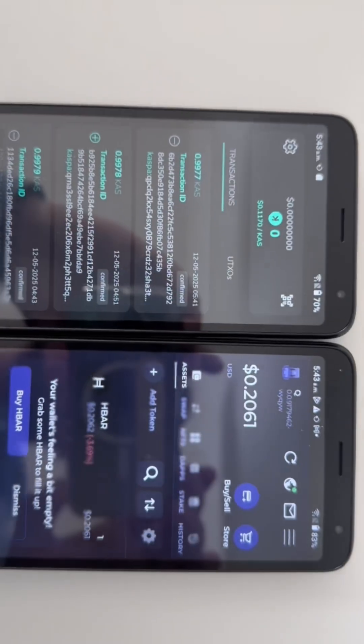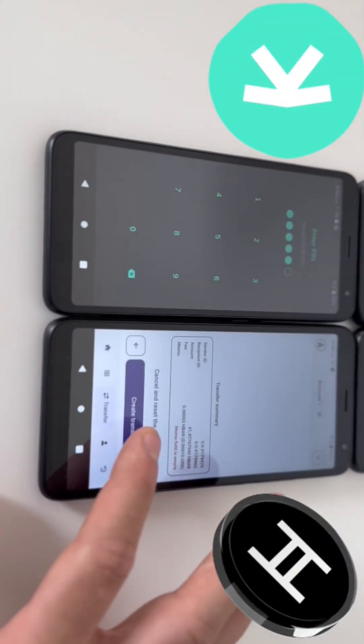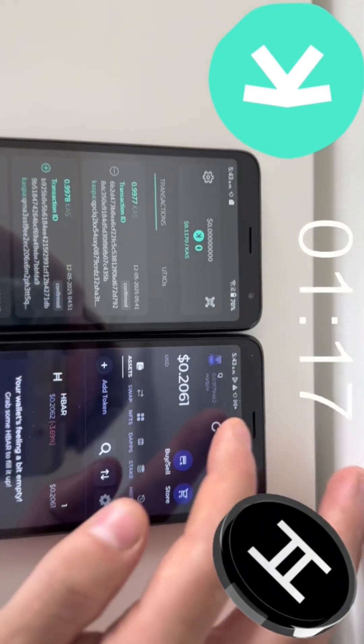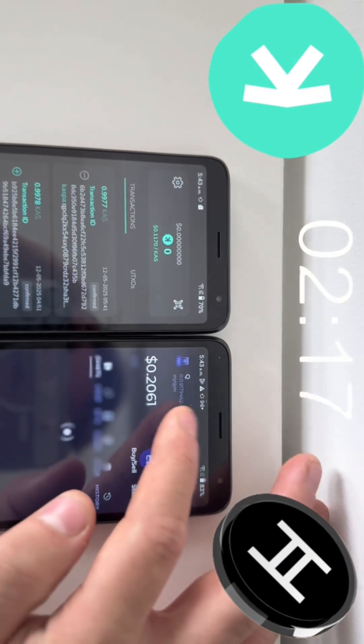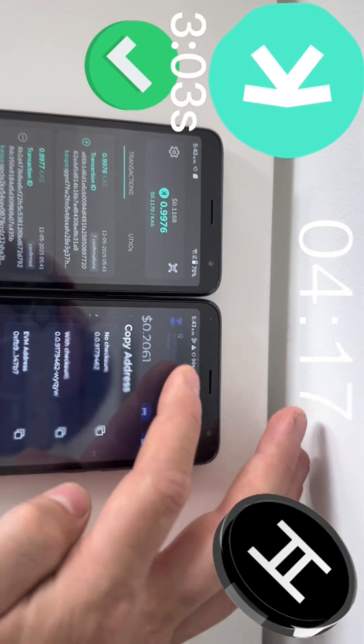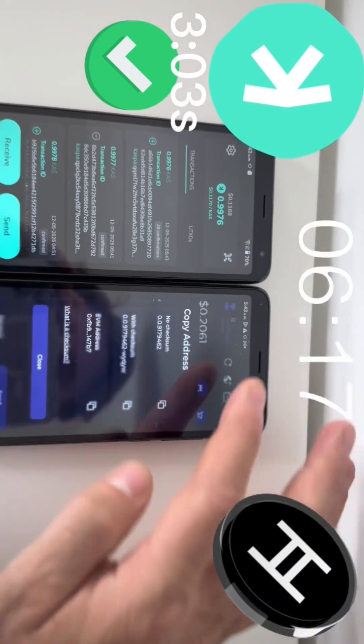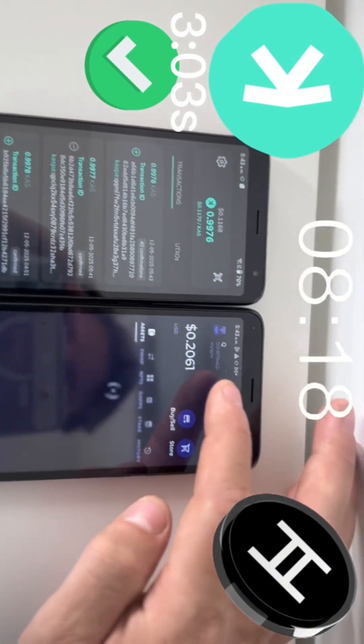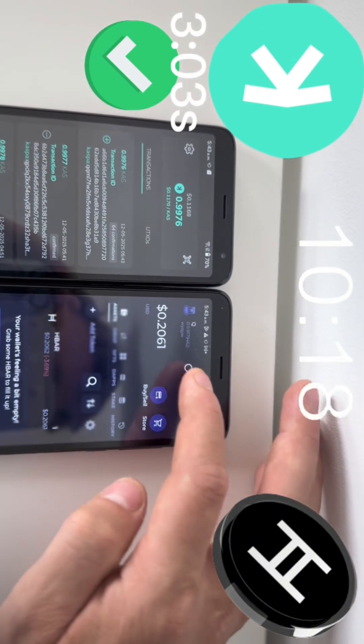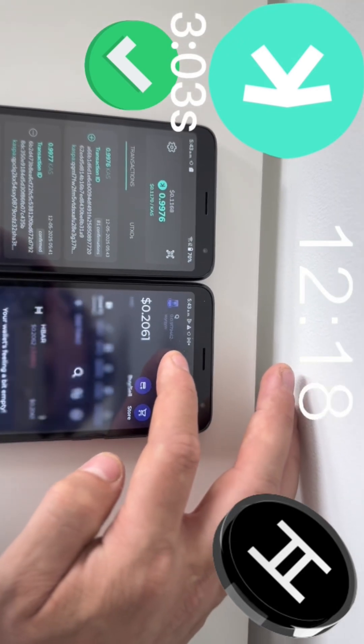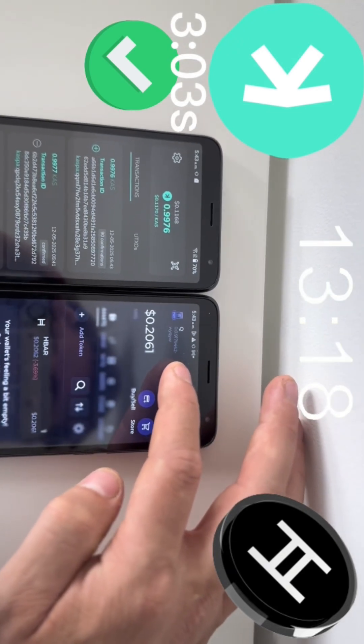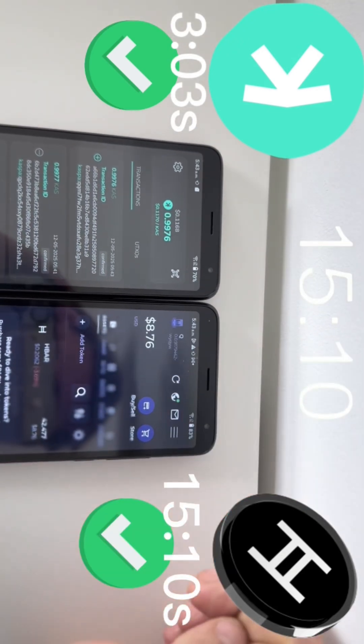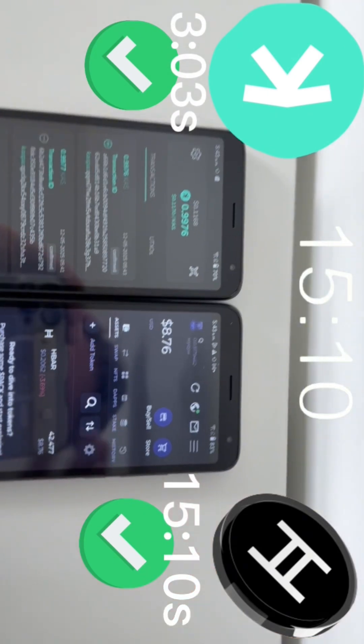And CASPA versus HBAR up next. 3, 2, 1. CASPA at 3.03 seconds. HBAR comes flying in. 15.10 seconds.